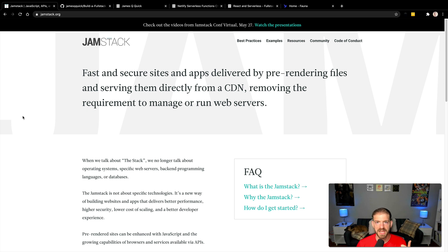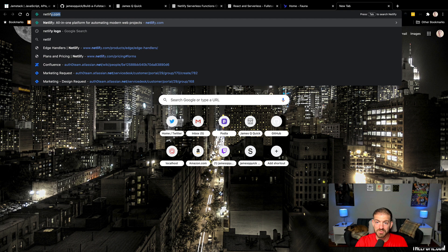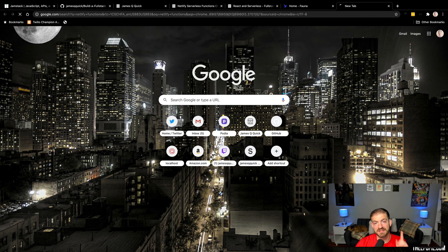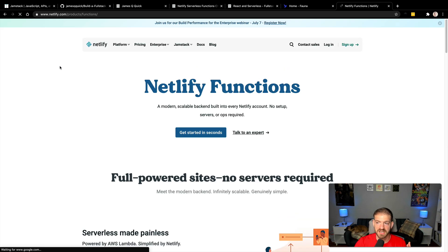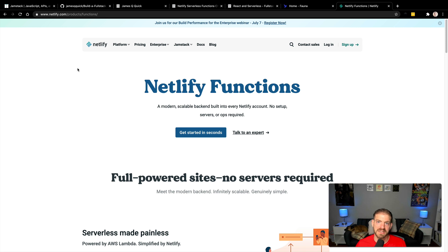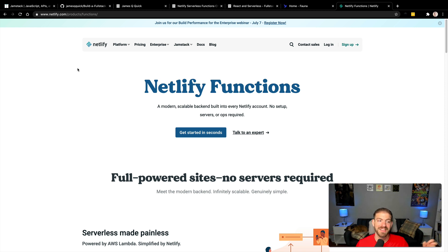If you don't have a server, how do you add backend functionality? This is where Netlify comes in. We can host our site on Netlify as a CDN, and Netlify also has, in my mind, the easiest way to implement serverless functions as part of your JAMstack application. We're going to use FaunaDB as our database, interact with it through Netlify serverless functions, and then call those functions from our React front end. It's a lot to put together, but it's going to be really exciting.